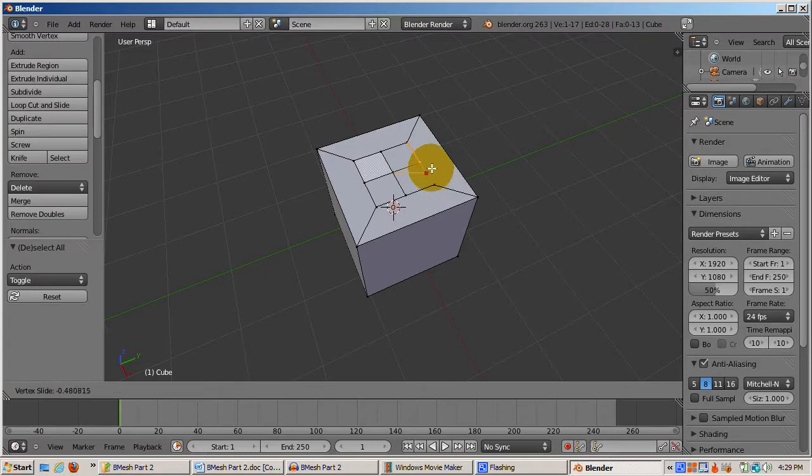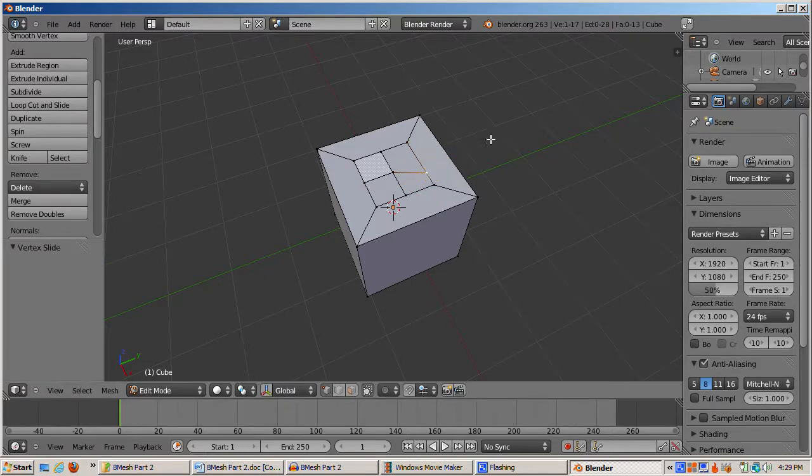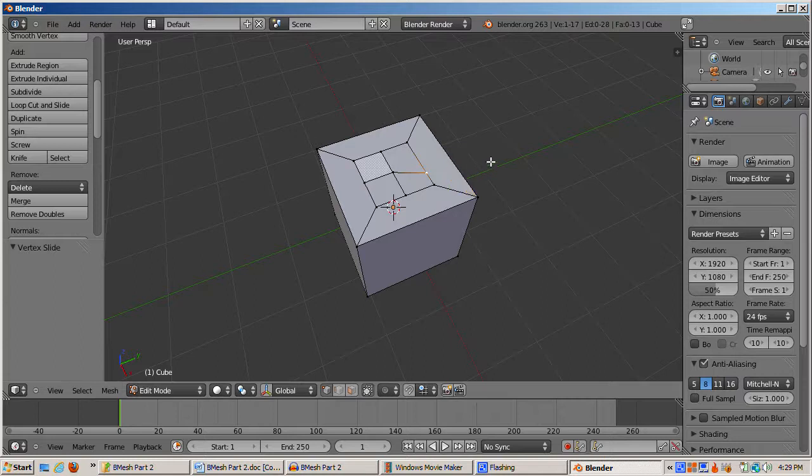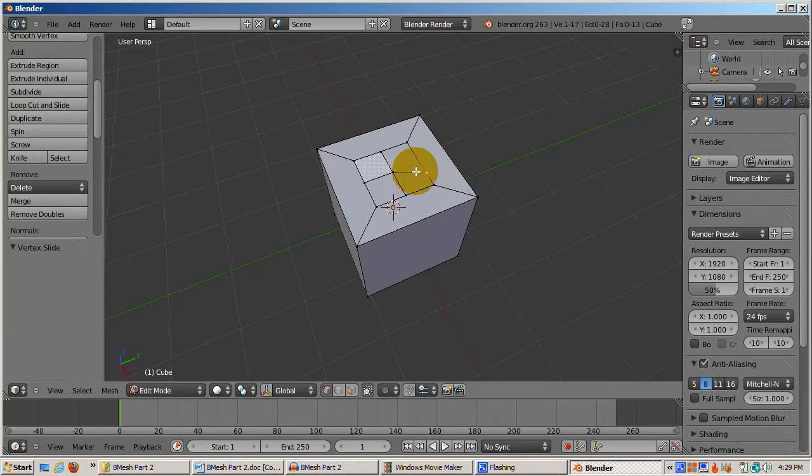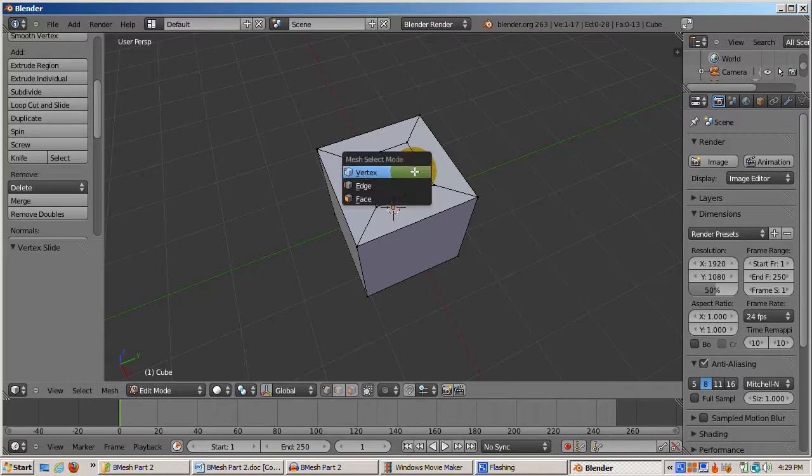You can drag the vertex along an edge. Left-click to confirm the new position. You can create a face with any number of edges by selecting the edges and pressing the F key.